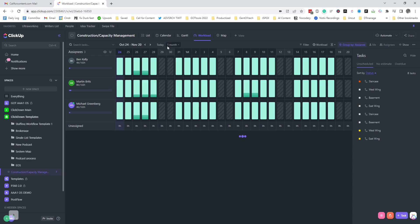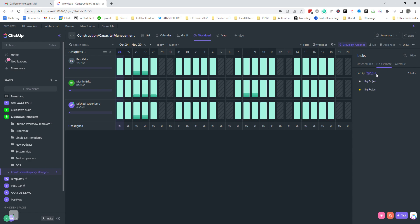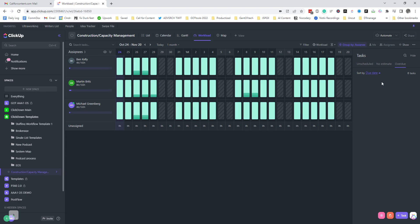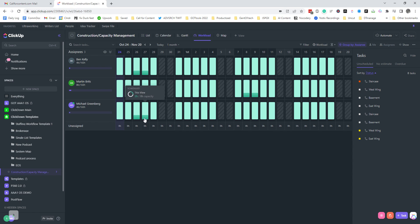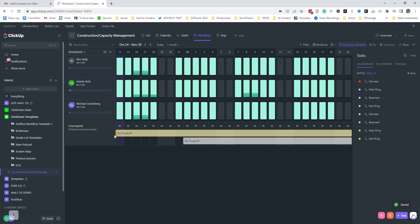As is the workload view, which you can move to one week, two weeks, or a month. You get all your tasks. These are unscheduled tasks on the side here, and then anything that you don't have estimates for and anything overdue as well. These unscheduled tasks are still assigned, but if we look down here, here are the unassigned tasks. As you can see, big project is unassigned, and normally I would put like a team leader on that.